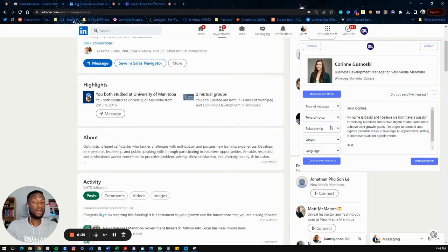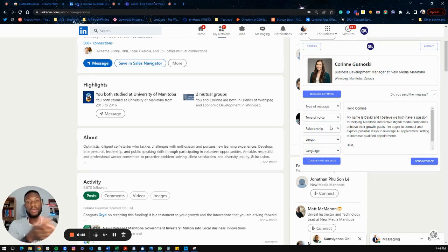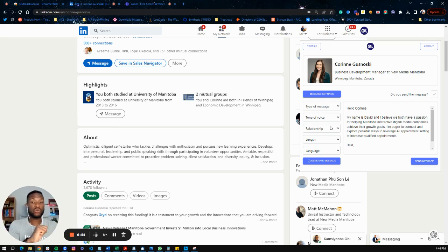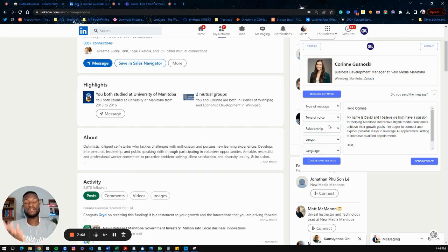That's pretty much how it works. Outreach Genius helps you generate personalized outreach messages to book more appointments for your business. If you have any questions, you can email me personally at david@cobusinessacademy.com — you'll see that on the Chrome store page. I hope you enjoyed the tool, feedback is always welcome, and have a fantastic day.